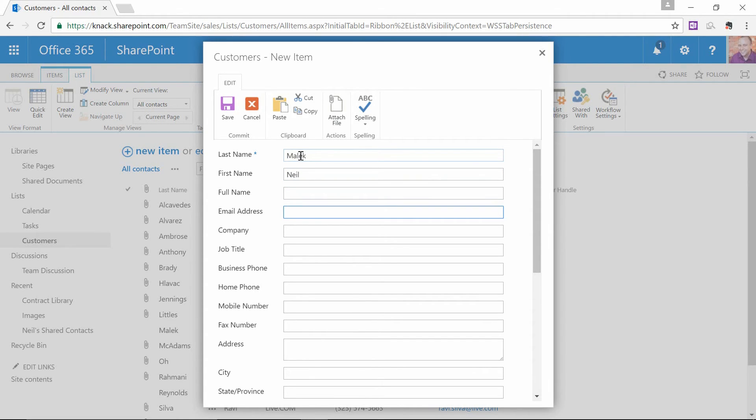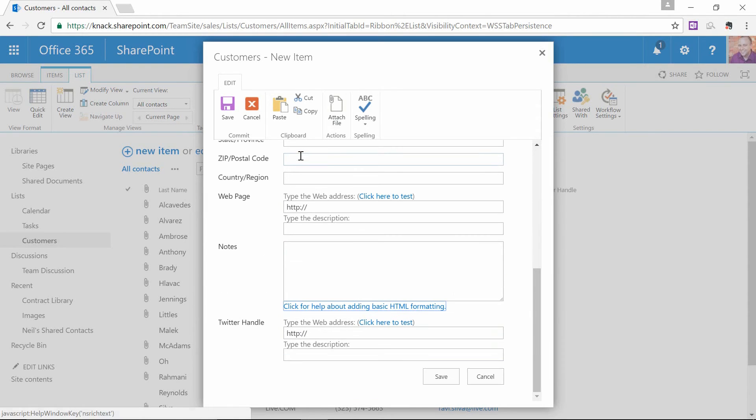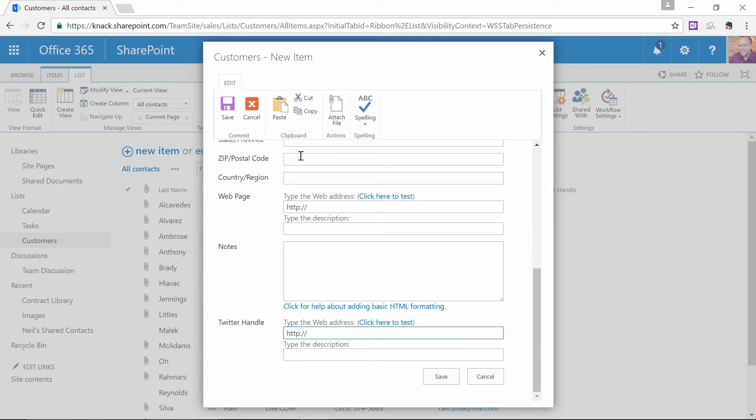And when I get down here to the very bottom, there it is, Twitter handle. So Twitter.com slash Neil Malek. That's my Twitter handle. So I click Save.